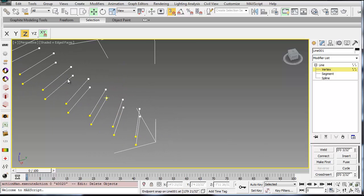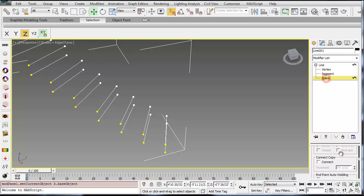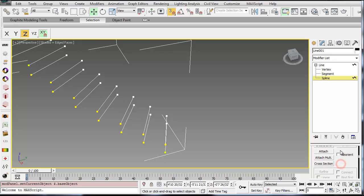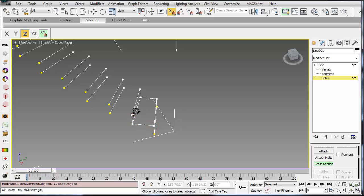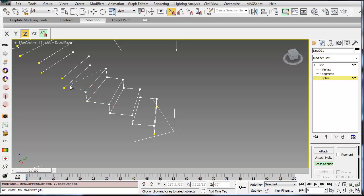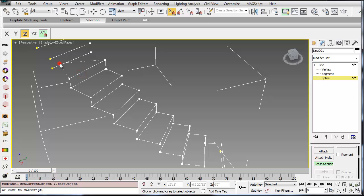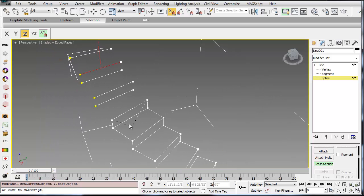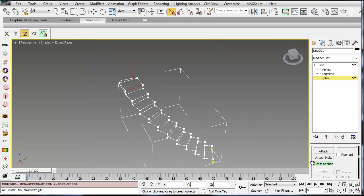So now that I've cleaned up these lines I have my risers and my treads. So all I have to do is go over to my spline sub-object and then look for the cross section button within the line object tool. So if you select cross section you can then start selecting these in order. You can see it's starting to build a line network that will define that stair. Alright. Okay.